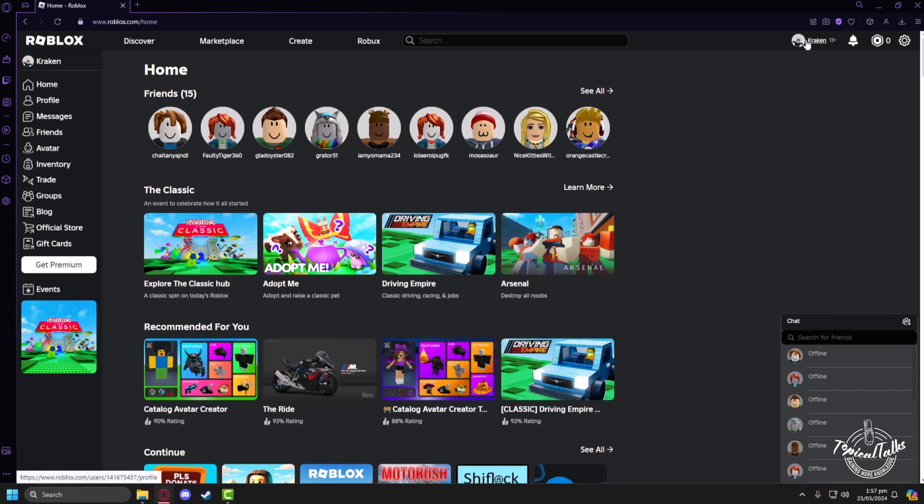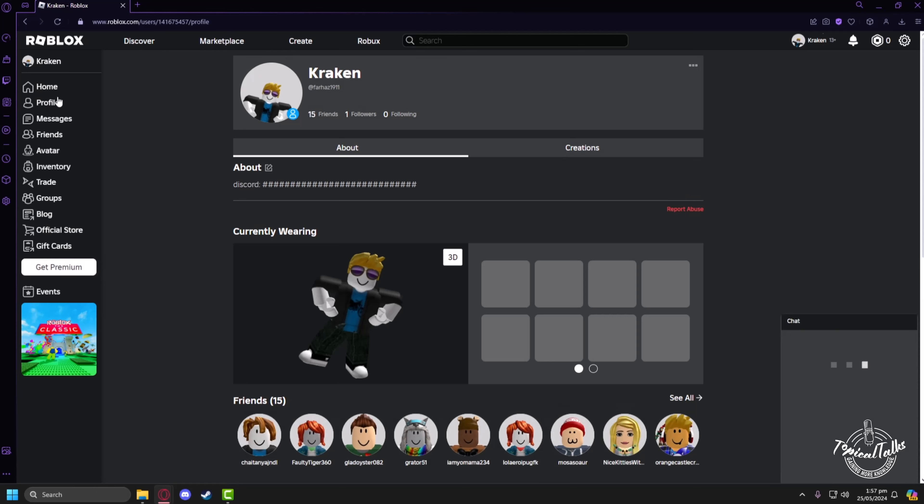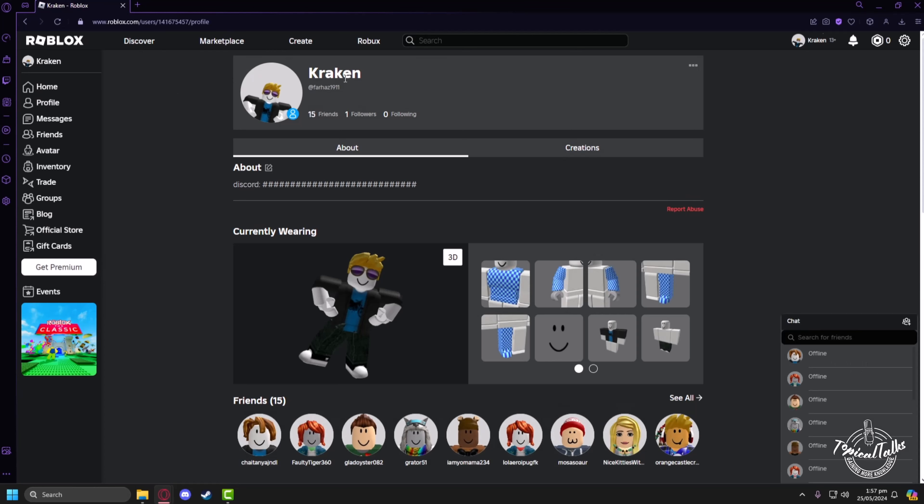After making sure we are logged in, we have to click on the profile tab on the left-hand screen. Just left-click on it. Now you are in your profile.